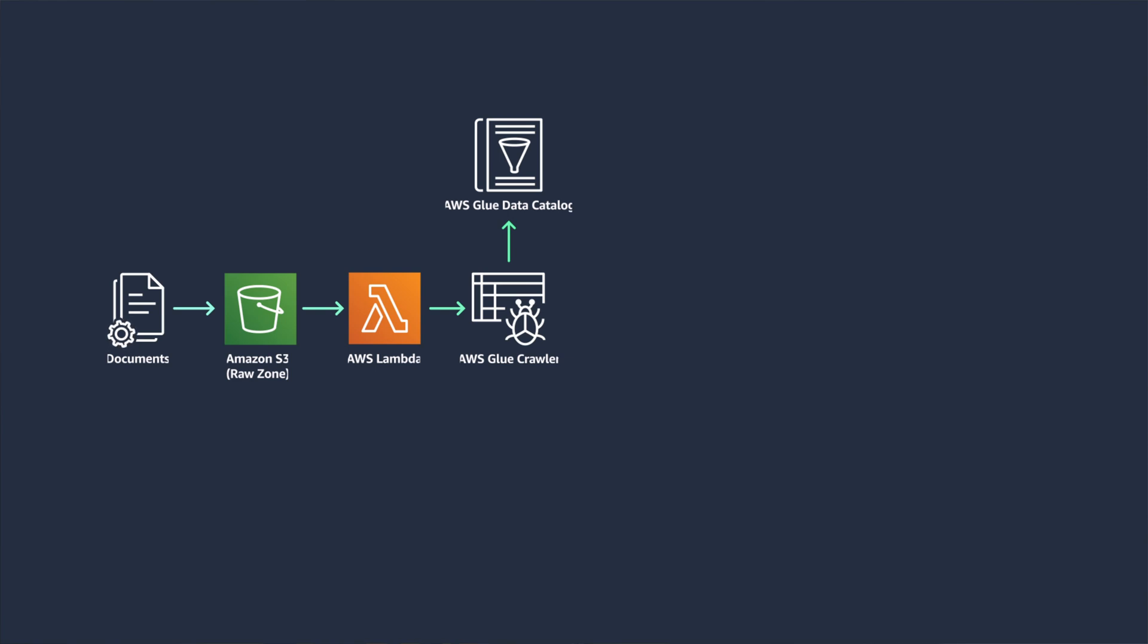To scale this event-driven ETL data pipeline, you would want to run jobs in parallel when required. You can use Amazon SQS to manage large volume of Amazon S3 triggered invocations in the event of varied data loads arriving simultaneously.